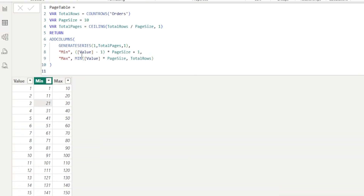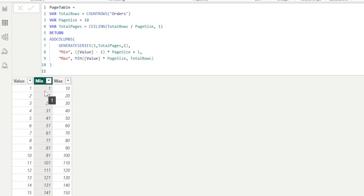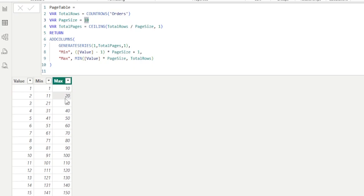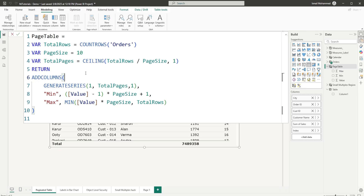The Generate Series function creates a value column representing the number of pages we want. The minimum and maximum functions define the row range per page — for example, page 1 shows minimum 1 and maximum 10, and page 2 shows 11 to 20. If I change the page size to 20, then minimum becomes 1, maximum 20 for page 1, and 21 to 40 for page 2. I've created this calculated table here.